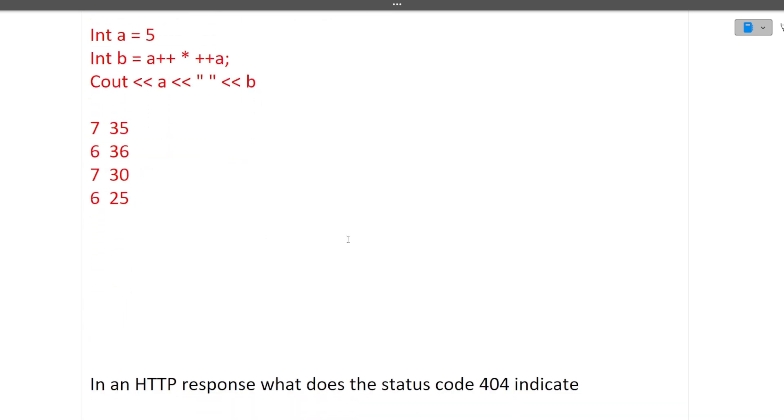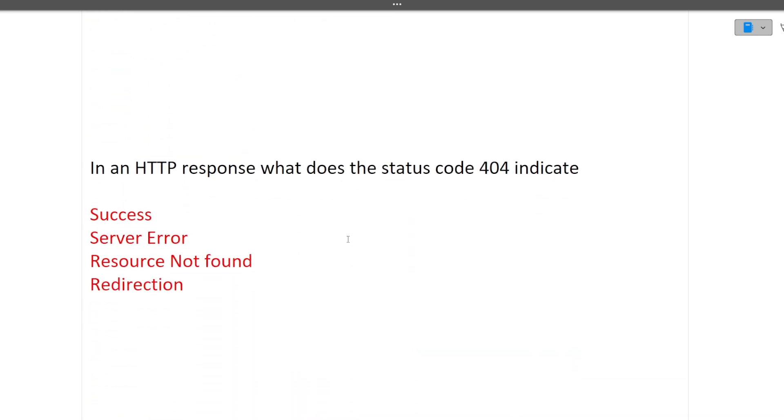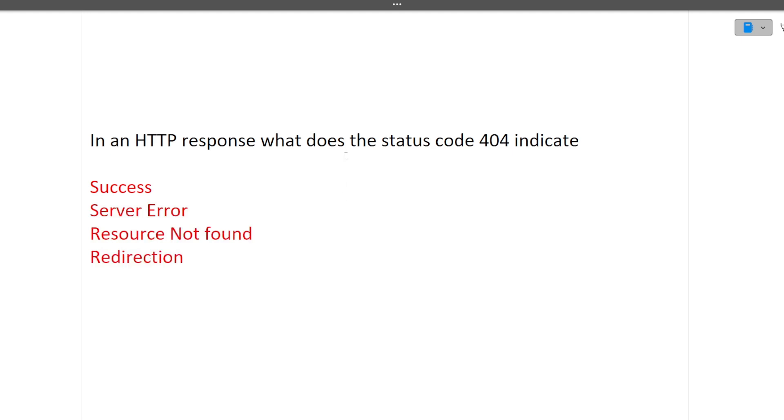Next is in an HTTP response the status code 404 indicates what? 404 means resource not found. Success means 200, server error means 500, resource not found is 404, redirection is something else.